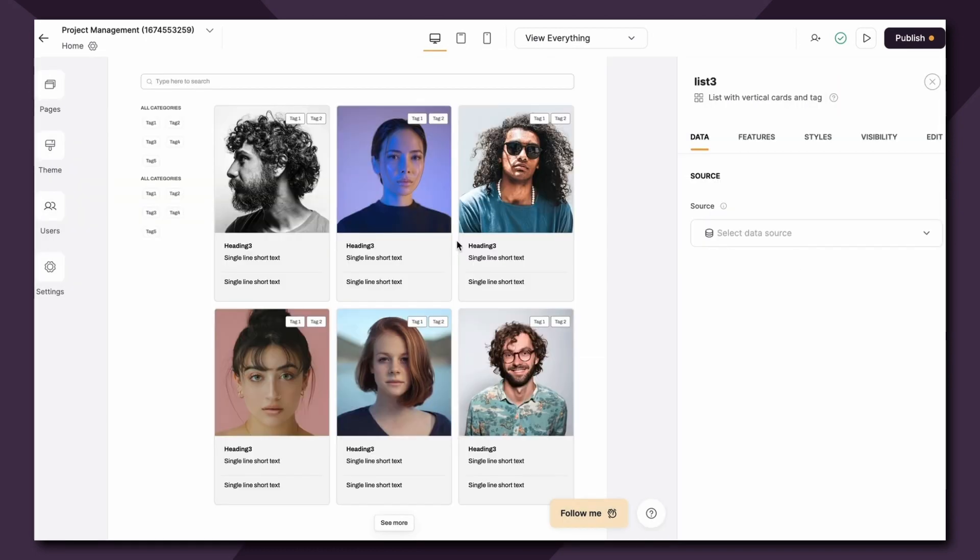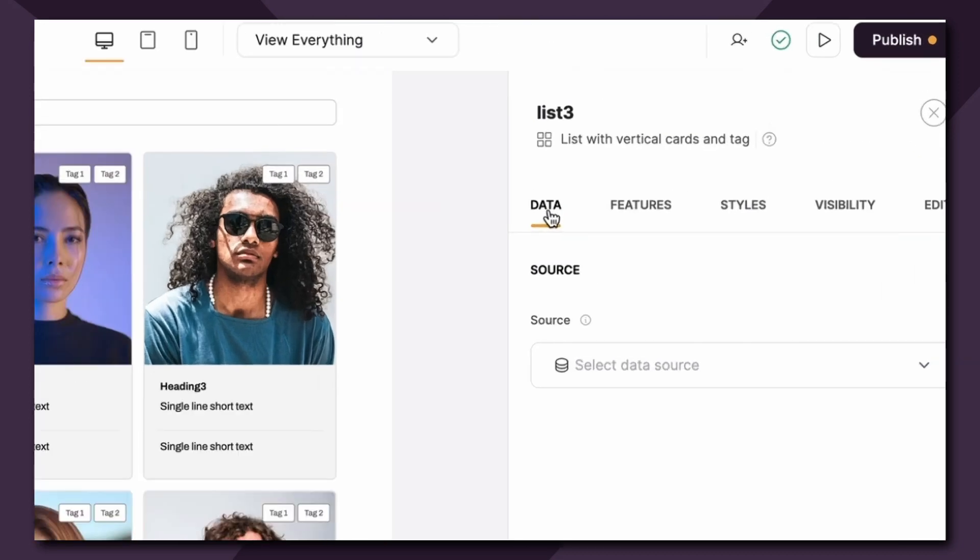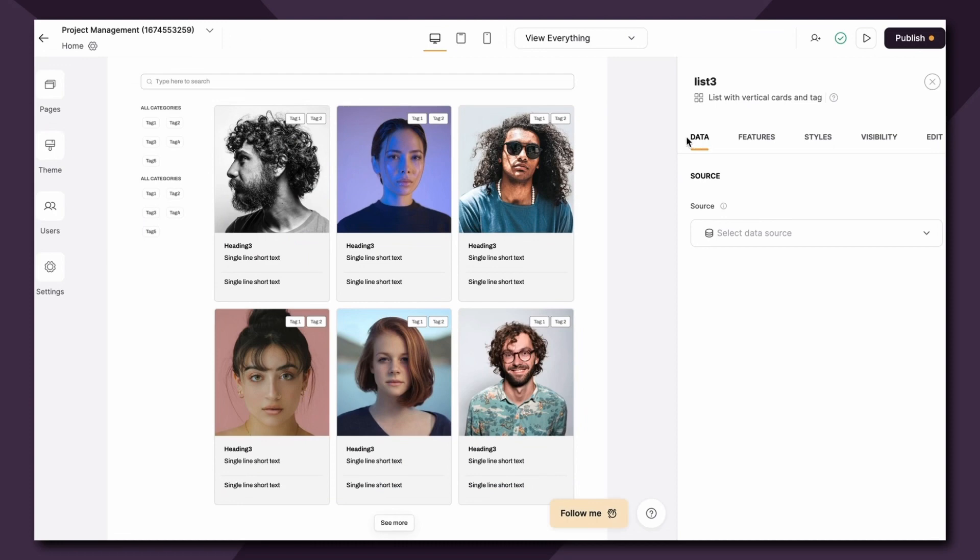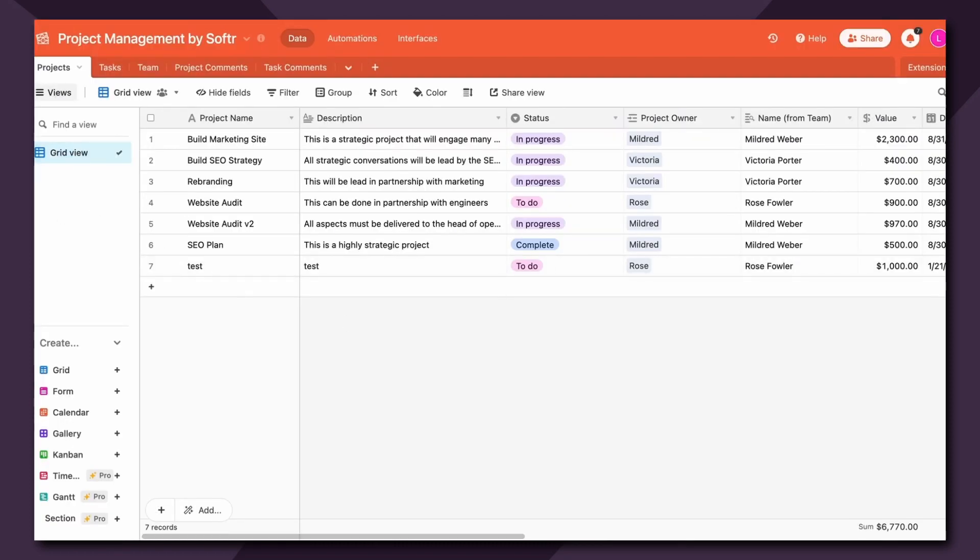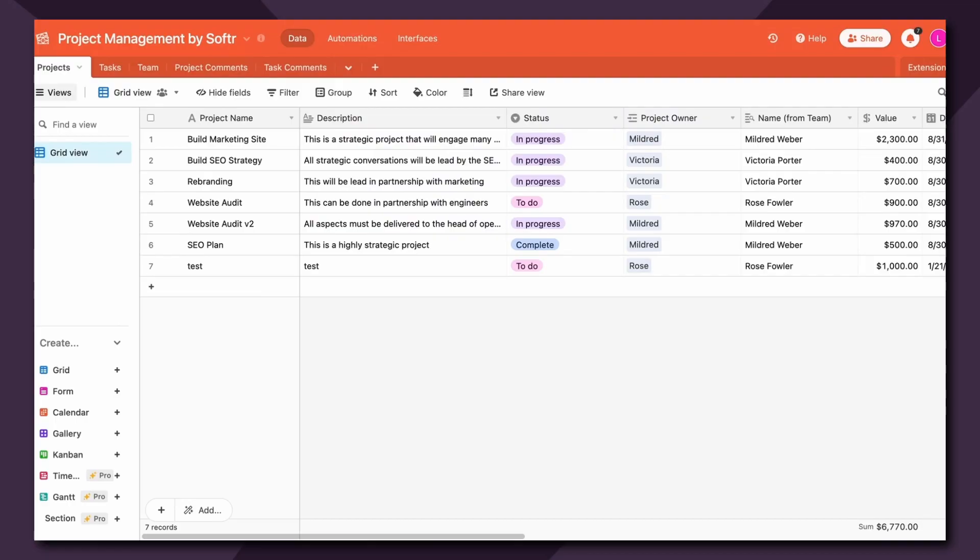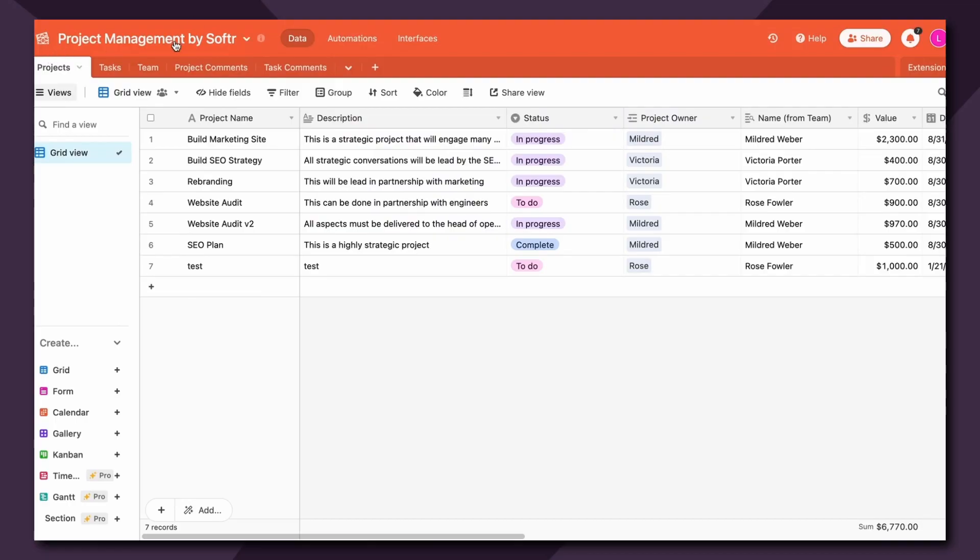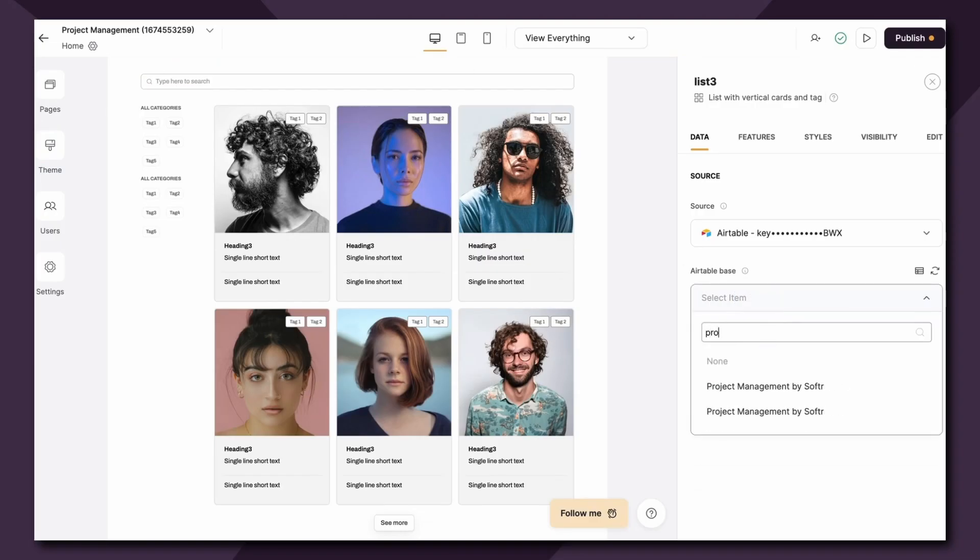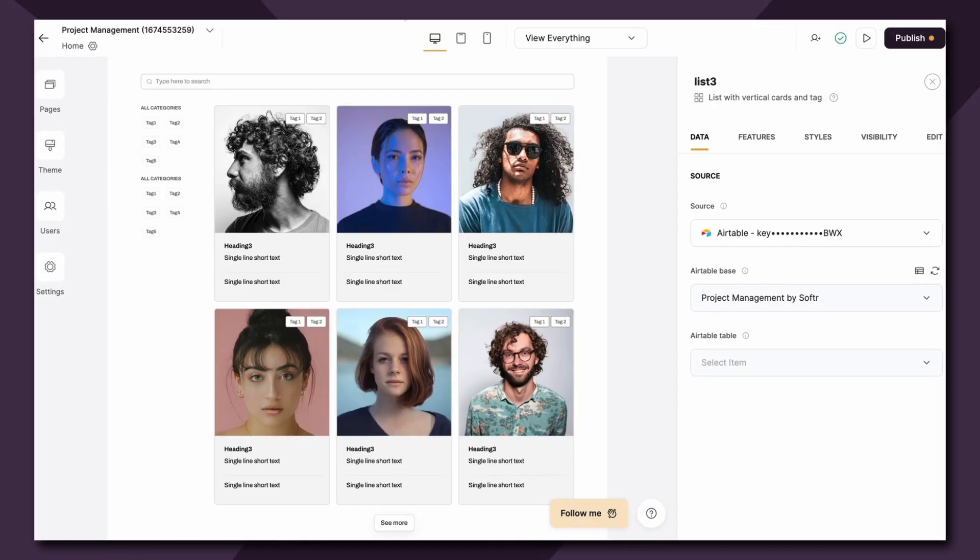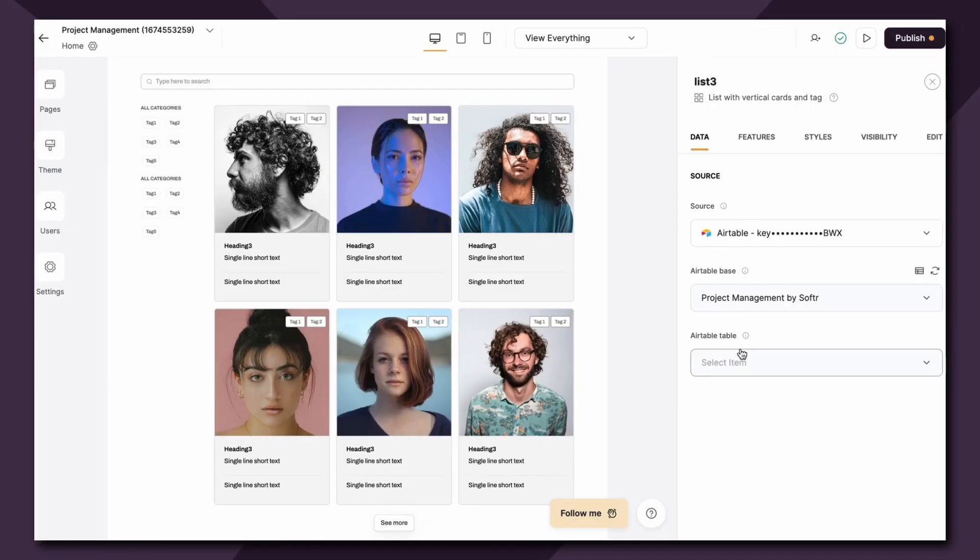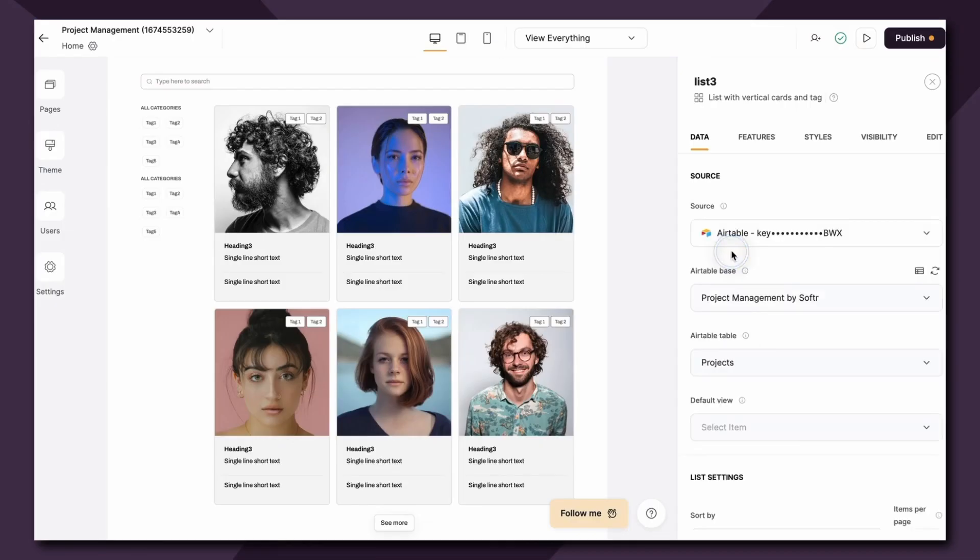Next up we want to select the source where we want to import our data from. This is done in the data tab shown here in the block settings. So let's connect our data source first, which is Airtable. Next we're going to connect our Airtable base which is project management by Softer. Lastly we're going to choose which table we want to link to this list block, which is going to be the projects table as shown here in Airtable.